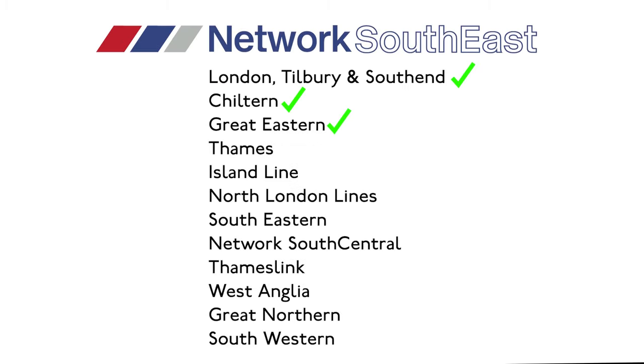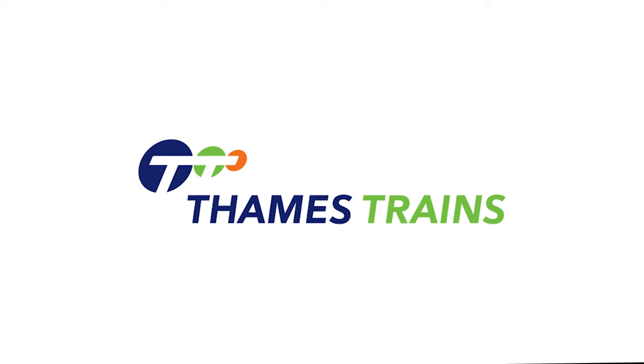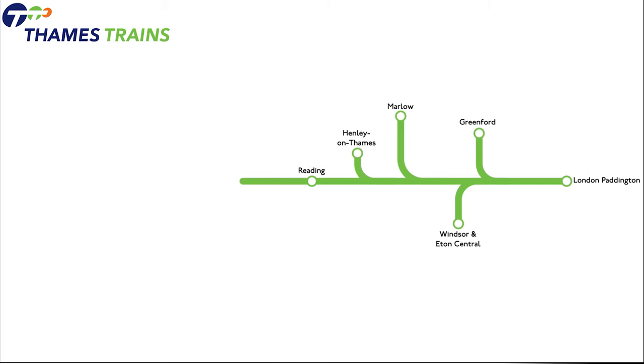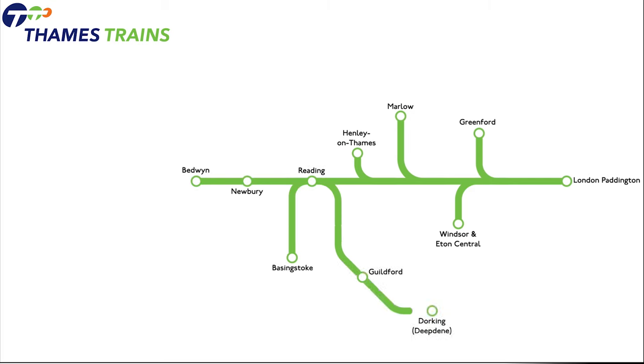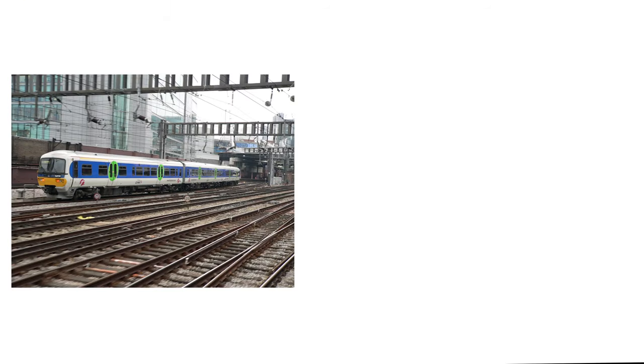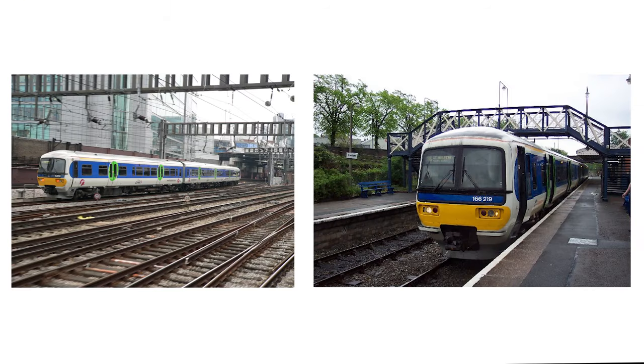The next franchise is the Thames Trains franchise. It was won by the Go-Ahead Group, operating under the name Thames Trains. Services ran from London Paddington Station via the Great Western Main Line to Greenford, Windsor and Eton Central, Marlow, Henley, Reading, Newbury, Bedwyn, Basingstoke, Guildford, Dorking, Redhill, Gatwick Airport, Oxford, Hereford, Banbury and Stratford-upon-Avon, using Class 165s and 166s.